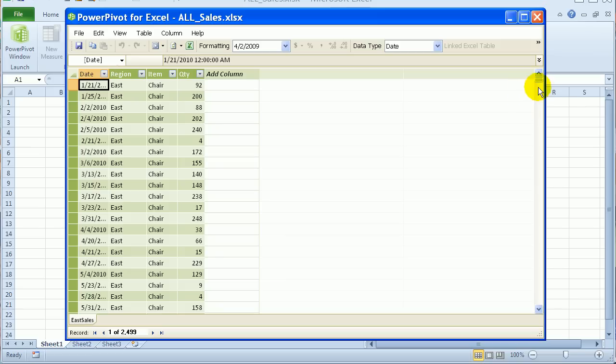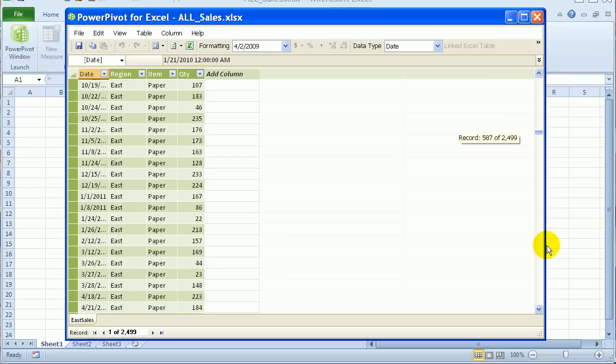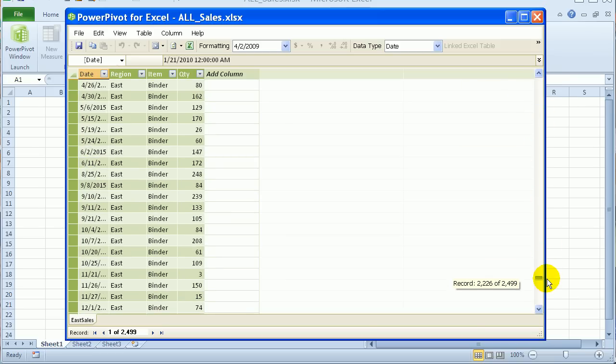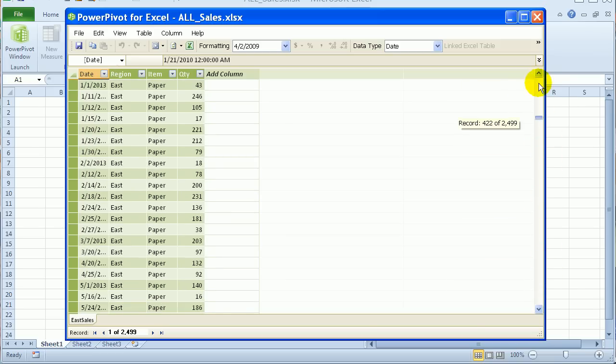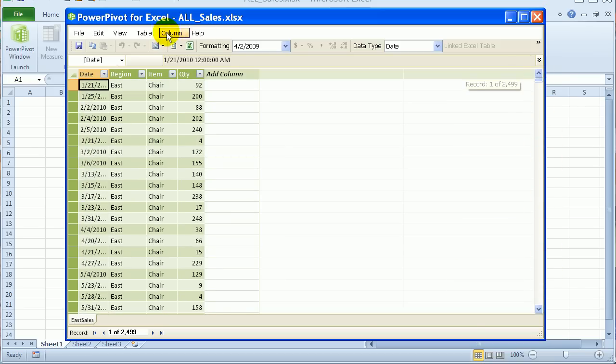Now, with this table, I've only got the East data. So if I scroll down, it's all from the East.